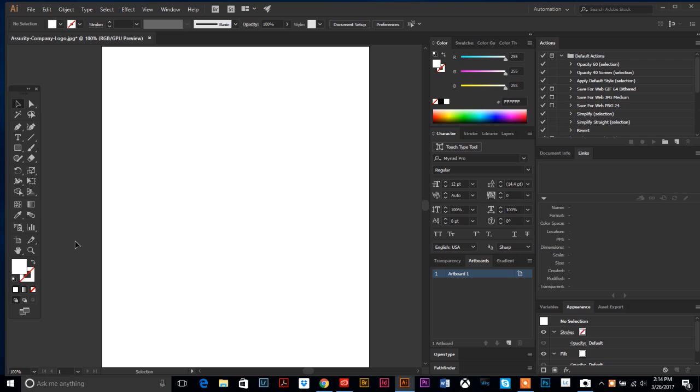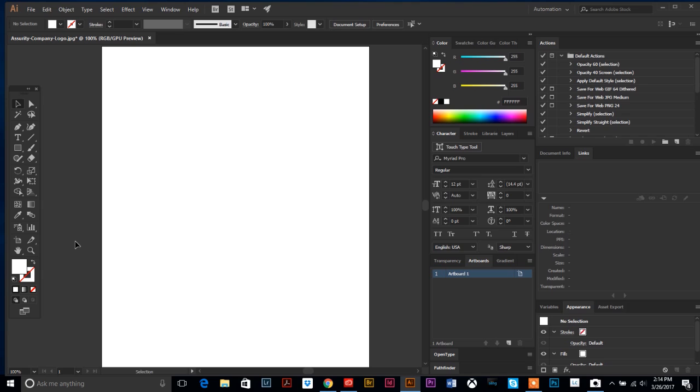Customers send in logos that they want printed on a mug or koozie or can cooler, but all they have is this low-res raster JPEG, probably saved from a website version of their logo. That doesn't work for printing cases, so my client sends their low-res raster logos to me.